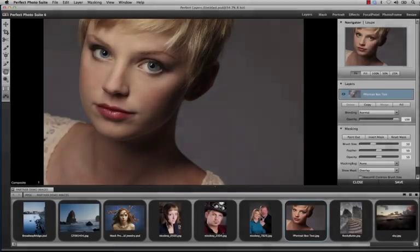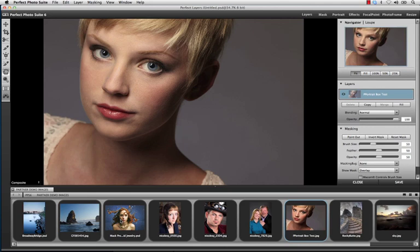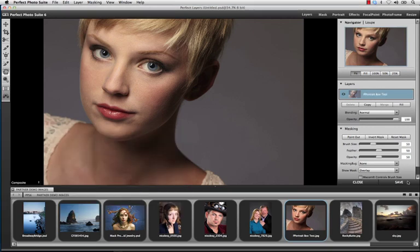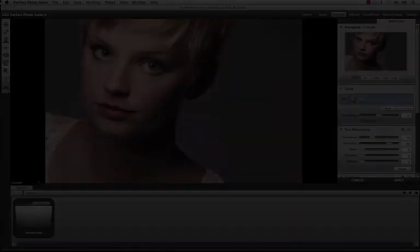We also built a brand new image browser that allows you to find new images easily and quickly. Just hover over any one of the images to get a pop-up thumbnail view, or you can go into our light box view to see the images at a full glance.